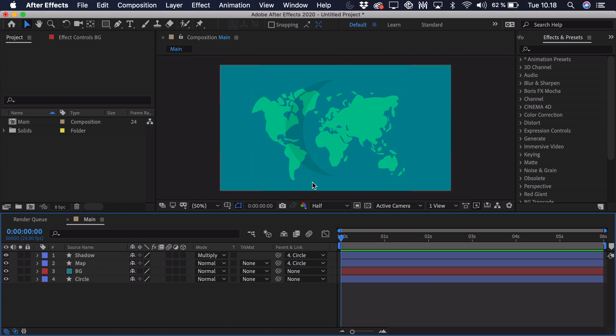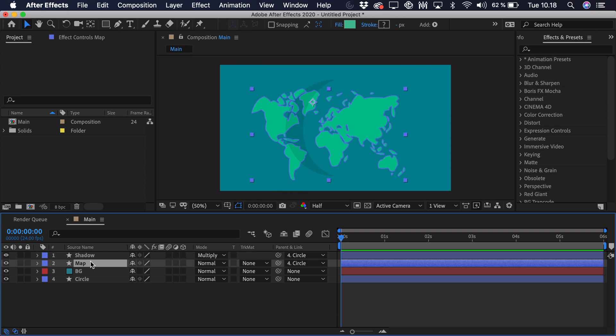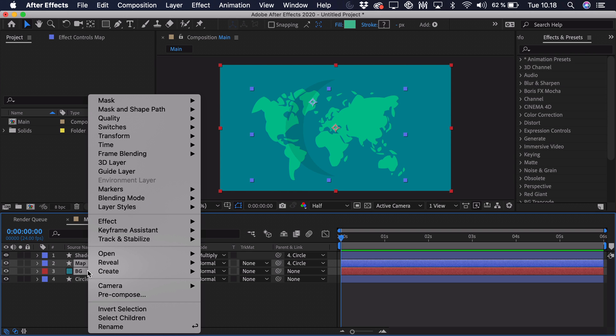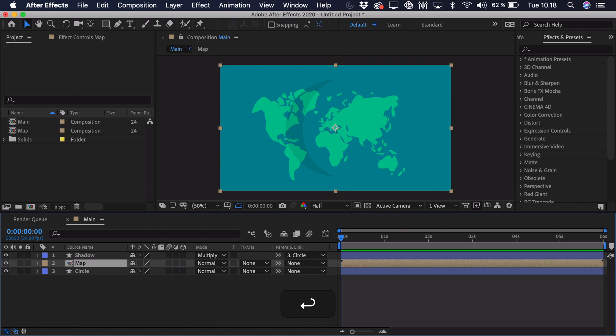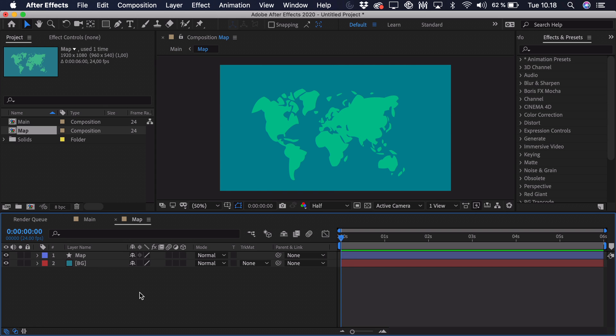But we're actually going to take the map and the background. Right click it and precompose. So we'll just call this map. And we'll go straight into it. So as you can see we have the map in the center.